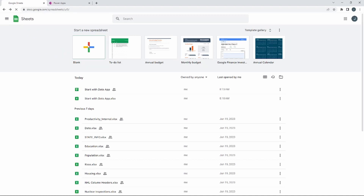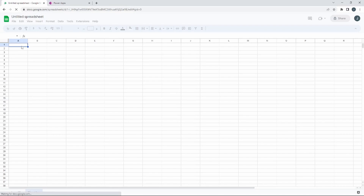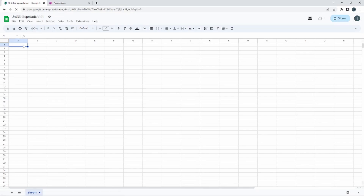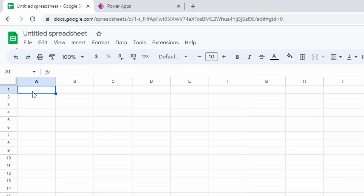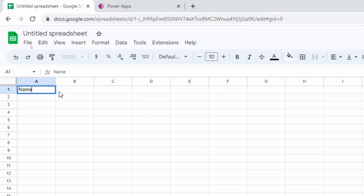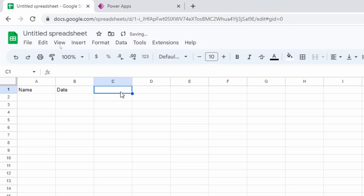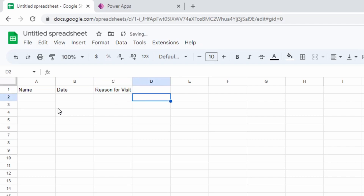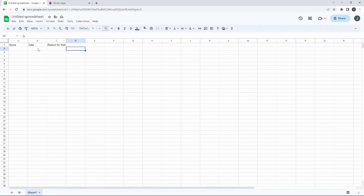Go to Google Sheets and select a blank spreadsheet. We're going to build a real simple check-in app. The first thing I want is the name of the person, the next piece of information is the date, and then we'll put in a 'Reason for Visit.' Feel free to put whatever you want here. Because Google Sheets automatically saves for us, we're already set up and ready to go.